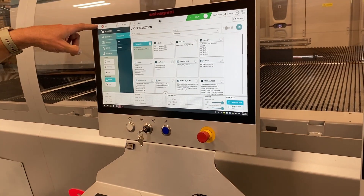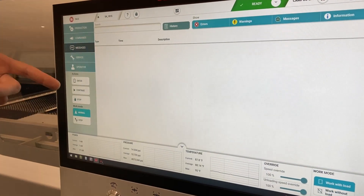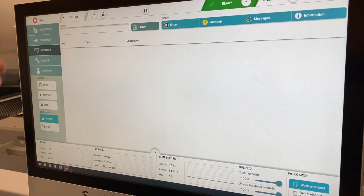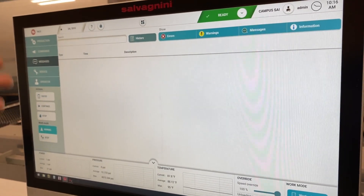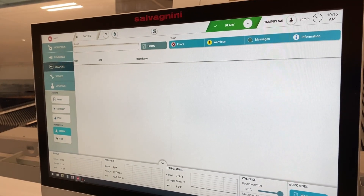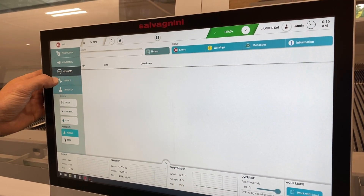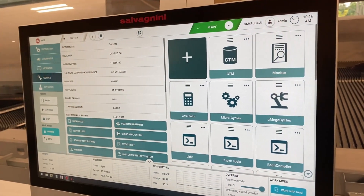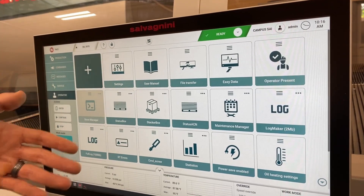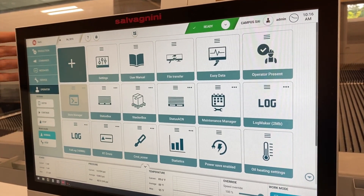We have our production tab, we have our manual commands tab, we've got messages for whatever's going on with the machine — if there's errors, if it needs you to open something or check that, check the scrap container, things like that. We've got a service tab for the service guys or maintenance people, and then we've got an operator tab with all kinds of different things for the operators to check.